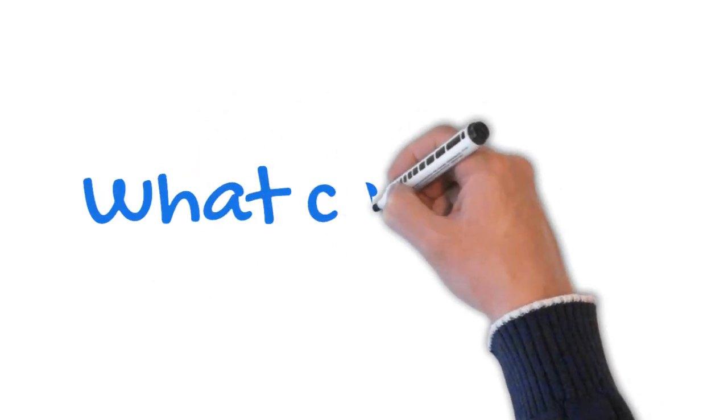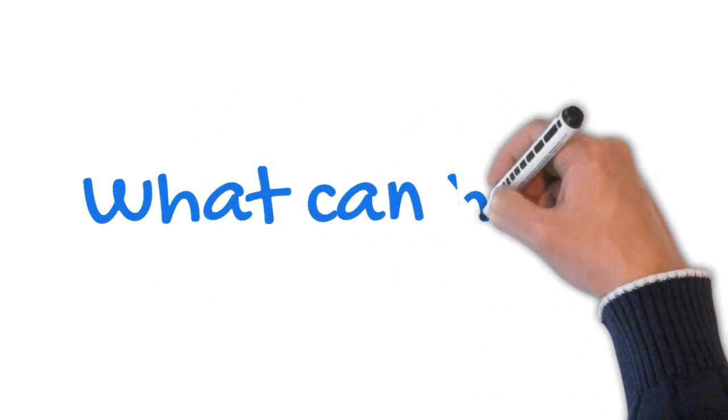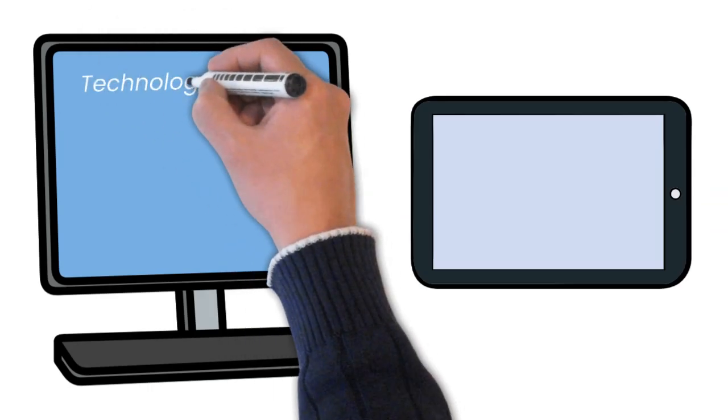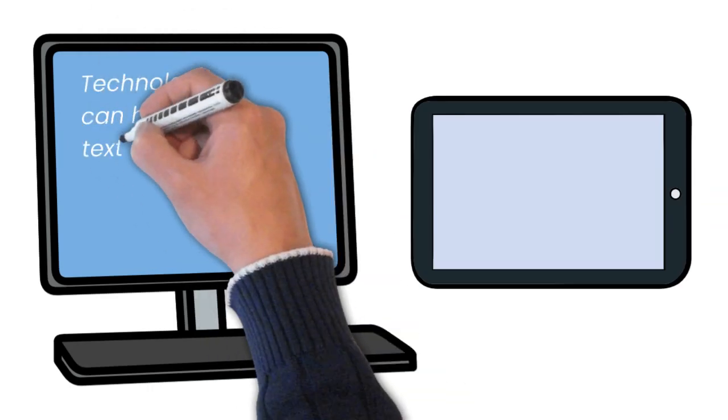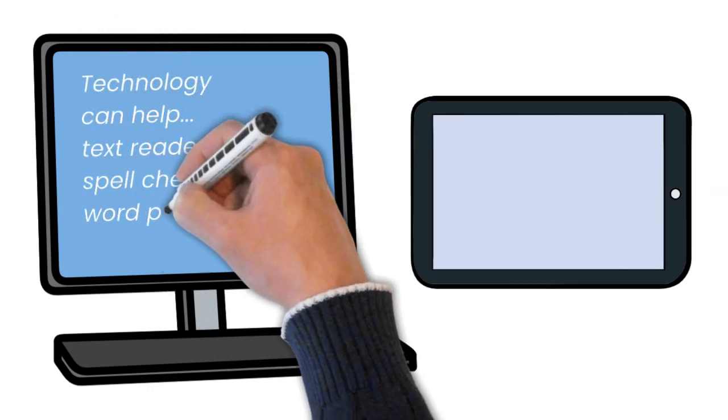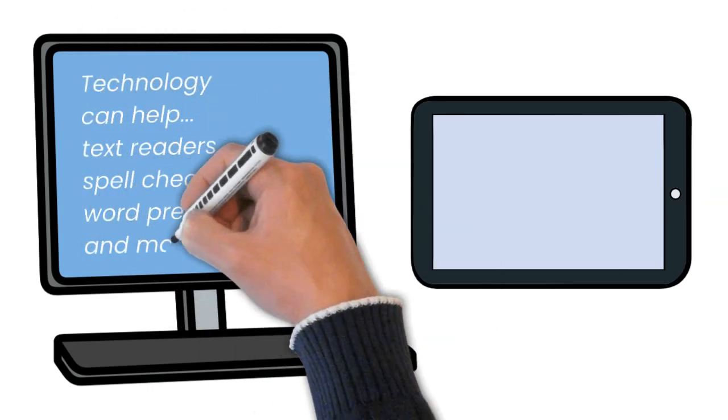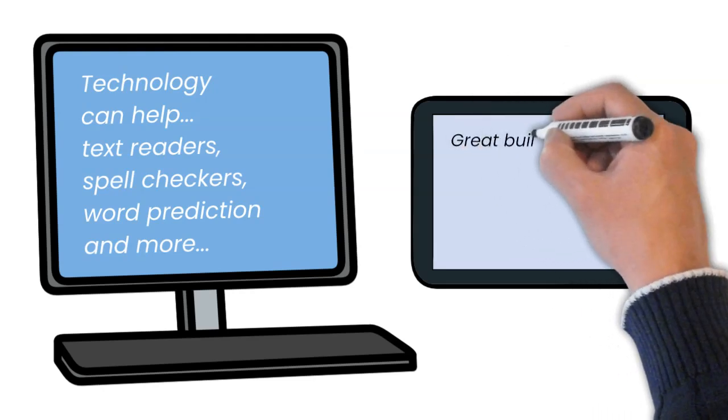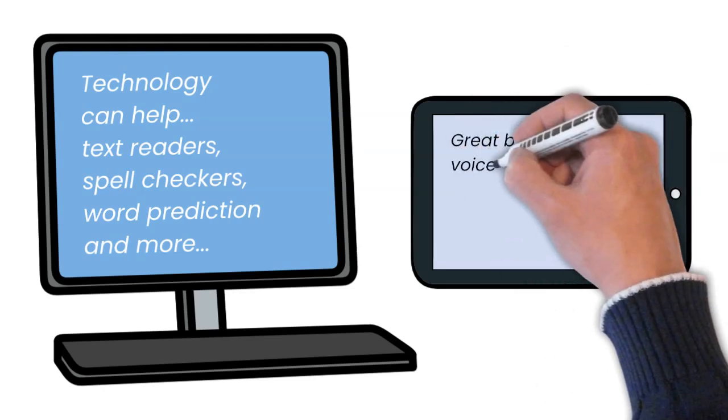What can help? Technology can help. Text readers, spell checkers, word prediction and more.